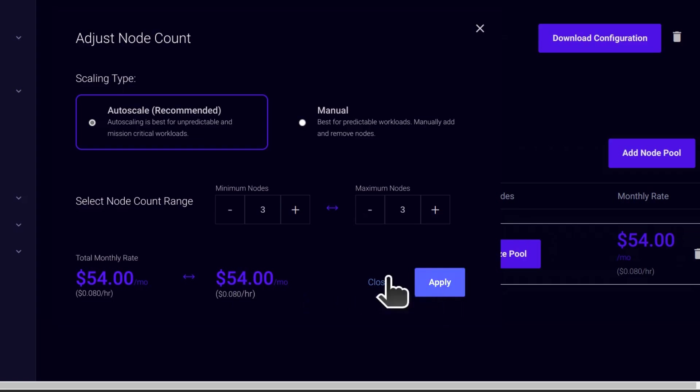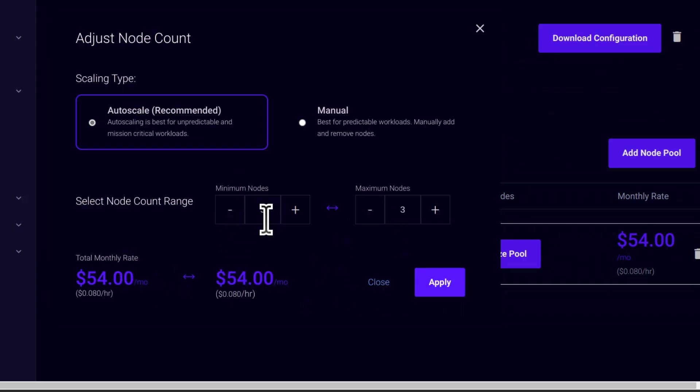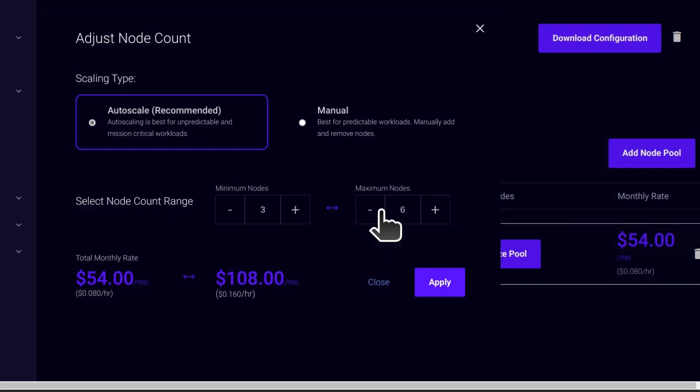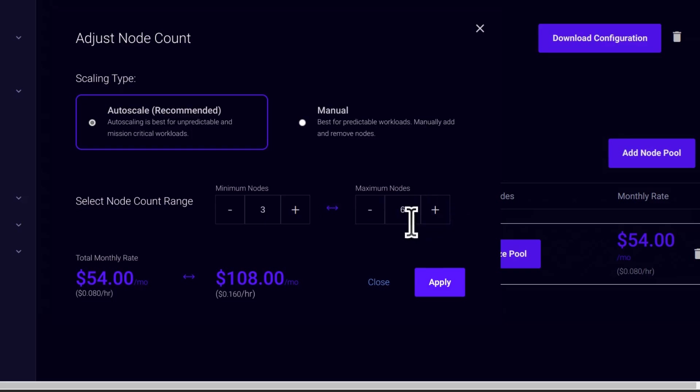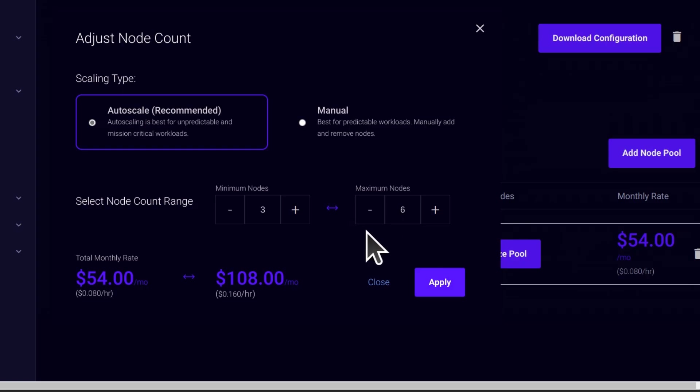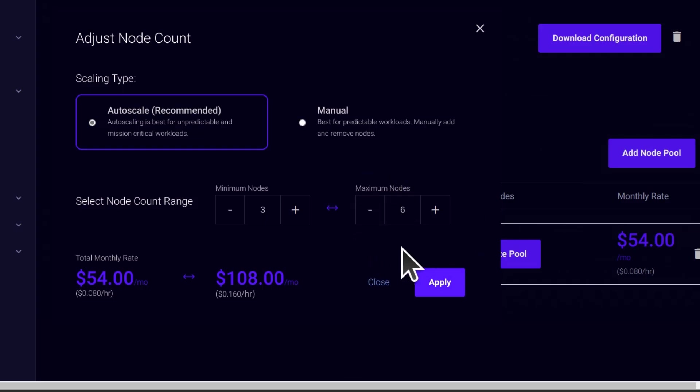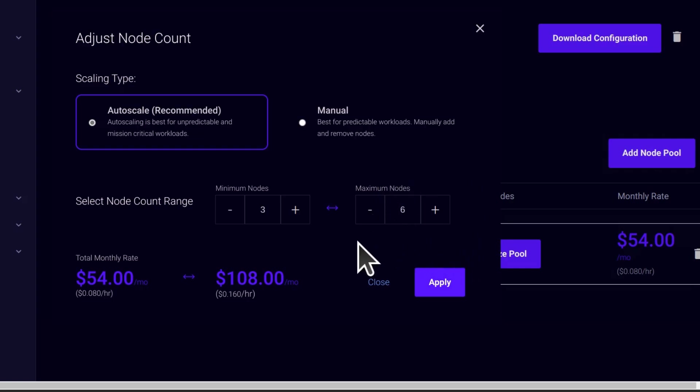So this is the minimum nodes and if you want the maximum nodes to be like six nodes. So in case maybe there is a bump in traffic, the cluster can automatically get horizontally auto scaled. Horizontal just means it adds the number of nodes. So you can only scale horizontally, not vertically.